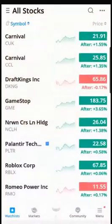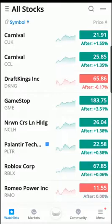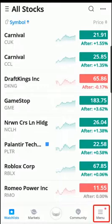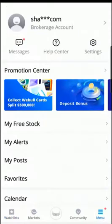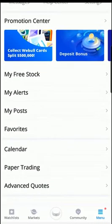This is a Webull paper trading and account type change tutorial. We'll start with paper trading. When you come into the application you'll be at the home screen, the watch list screen. If you have stocks you'll see a watch list. At the menu at the bottom, go all the way to the right and select Menu, then scroll down and select Paper Trading.